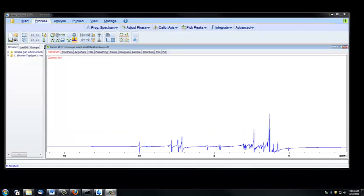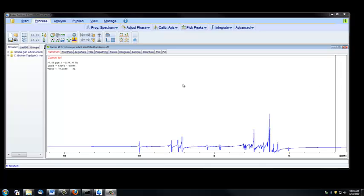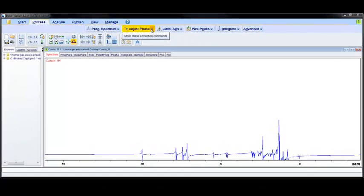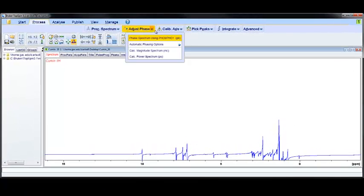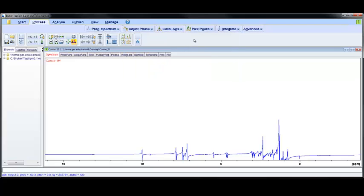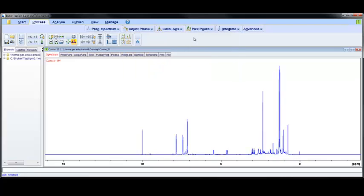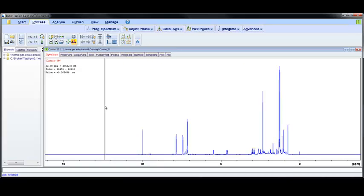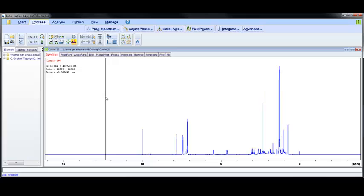The last thing that happens when we click the Process Spectrum tab is an automatic phase adjustment. If we click on Adjust Phase, this down arrow, and go to Automatic Phasing Options, and choose 0th and First Order Correction, this is the automatic phasing of our spectrum. It looks pretty good in this case, but there will be times when the phasing doesn't work well automatically and you'll need to manually adjust the phasing of your spectrum.